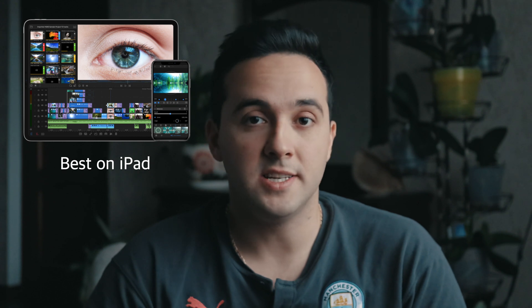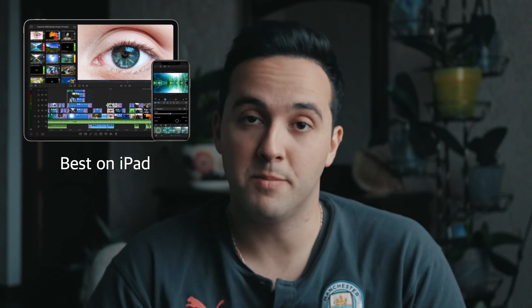In my opinion, LumaFusion is the best video editing app on iOS and iPadOS, while Final Cut Pro is the best on macOS. I've been using both for years and have edited over a hundred videos on each, so my level of expertise is the same for both applications.